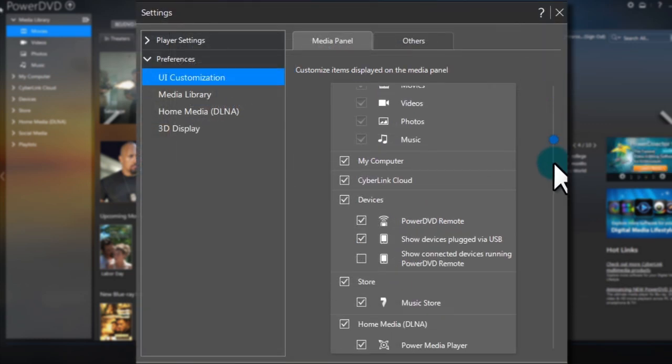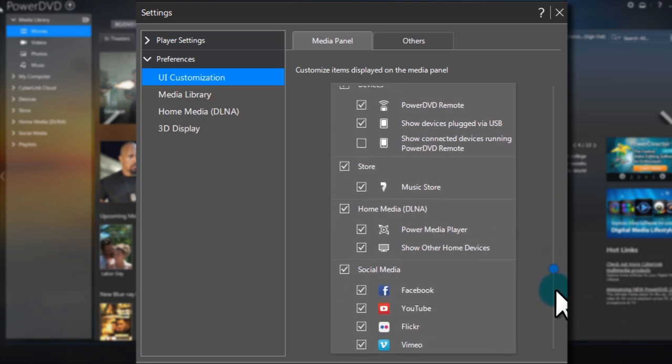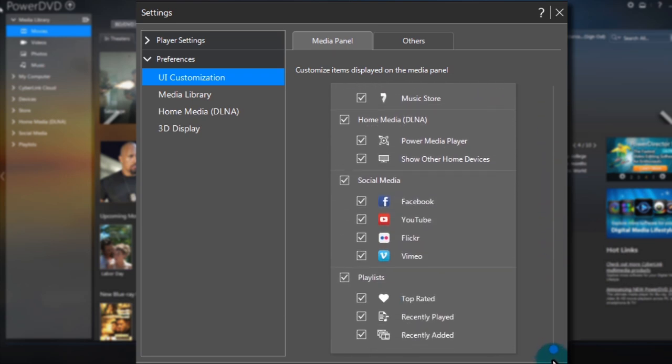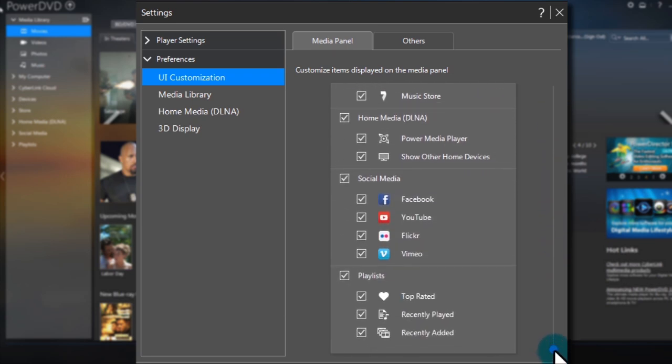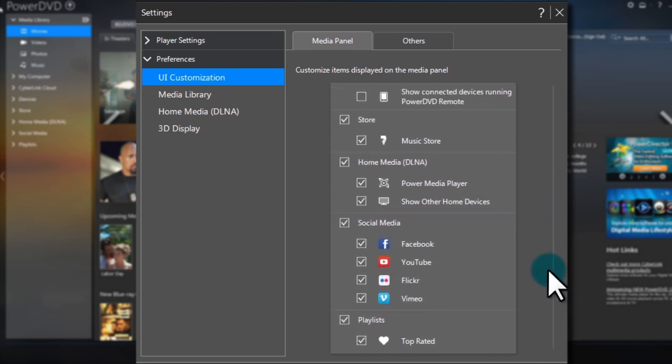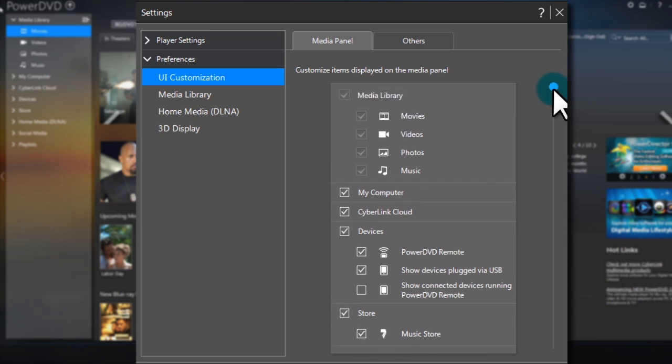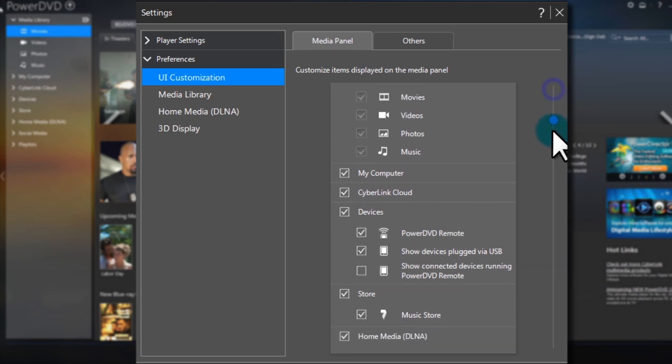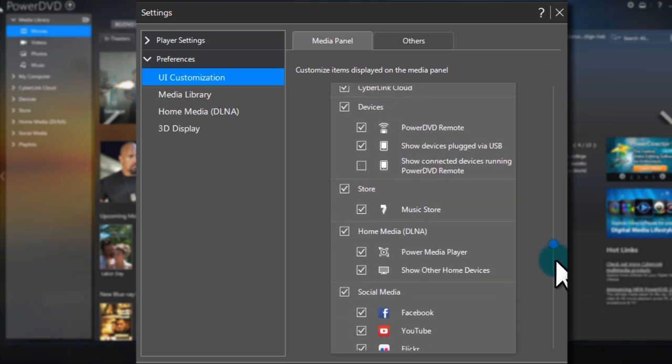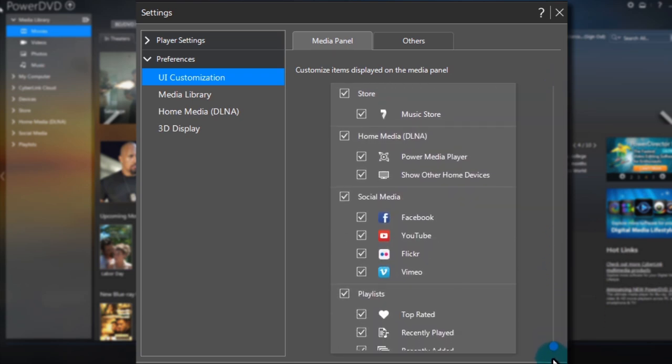You're now in PowerDVD's UI customization panel. Under the first tab, Media Panel, you can turn on and off features of the Media Panel. By default, PowerDVD displays all features.